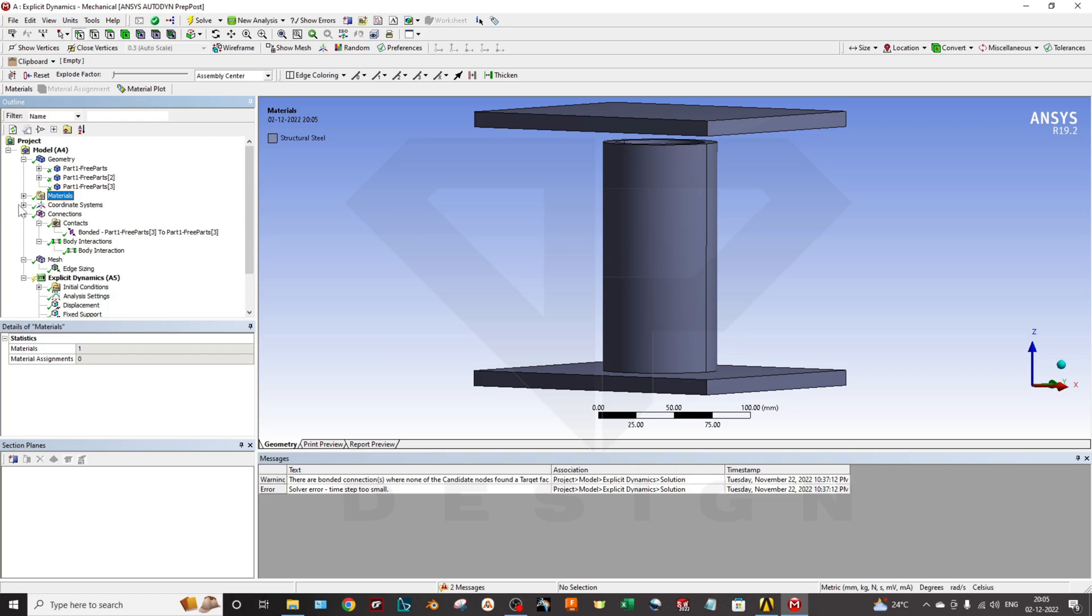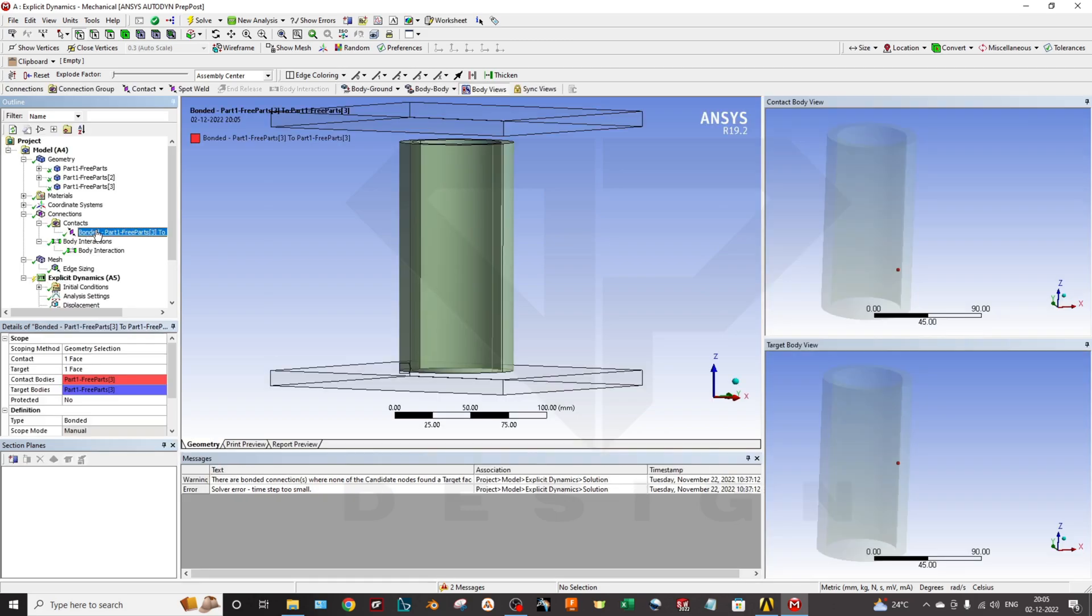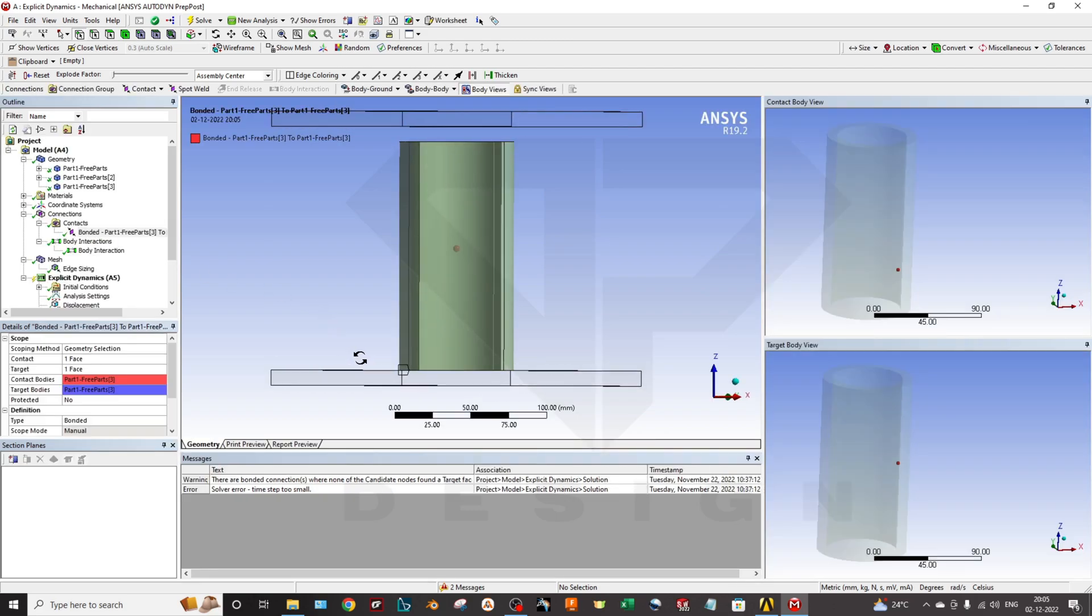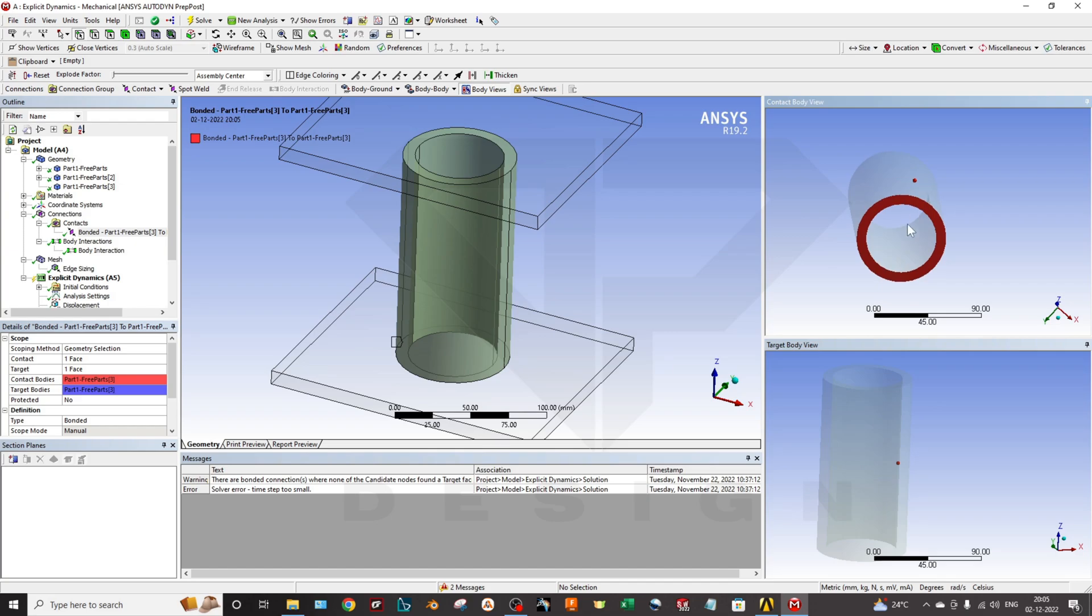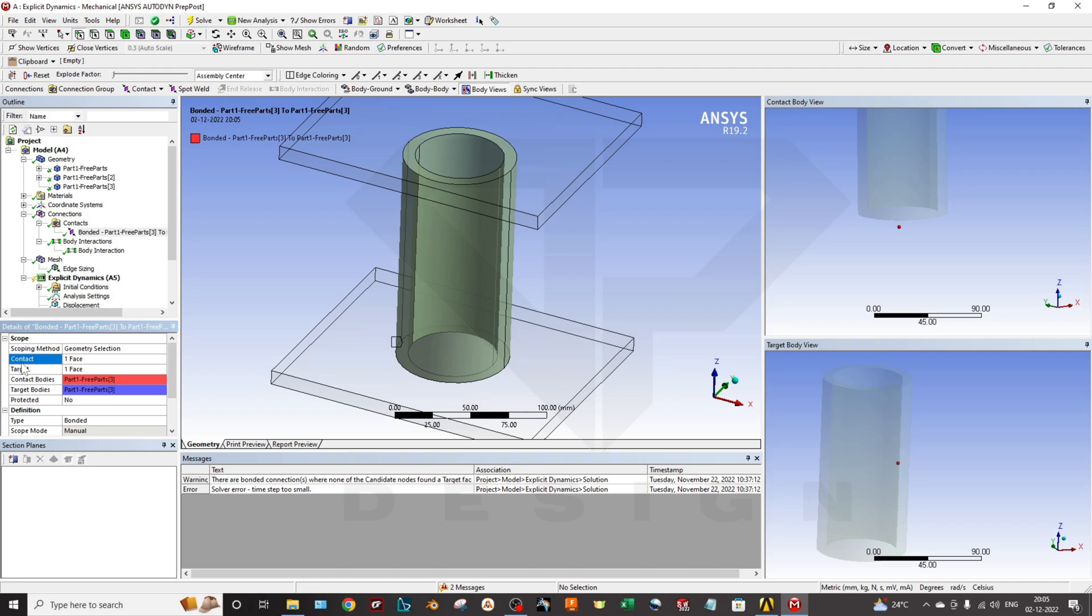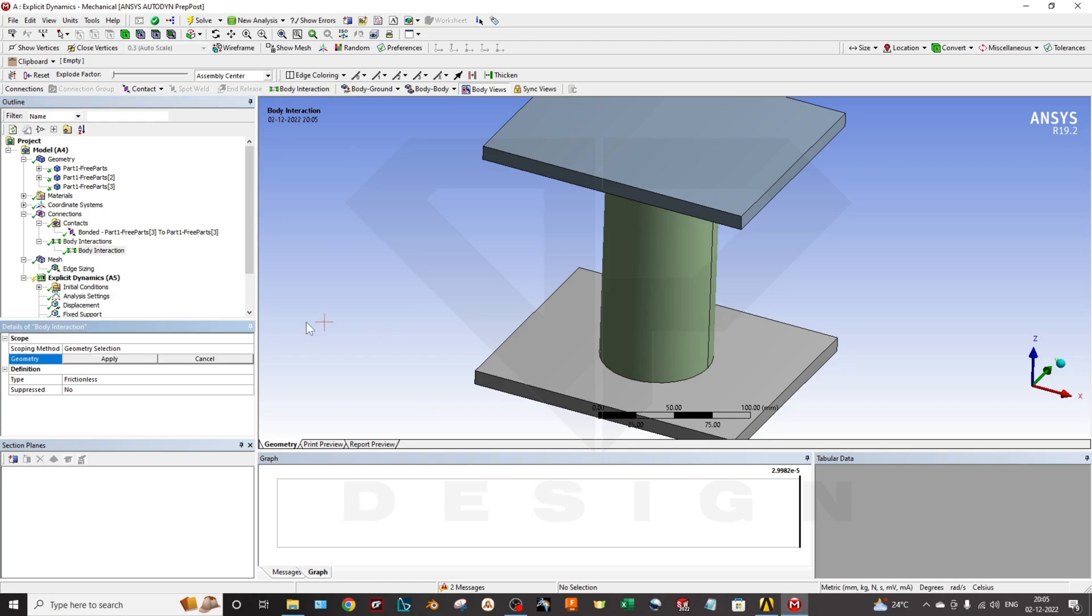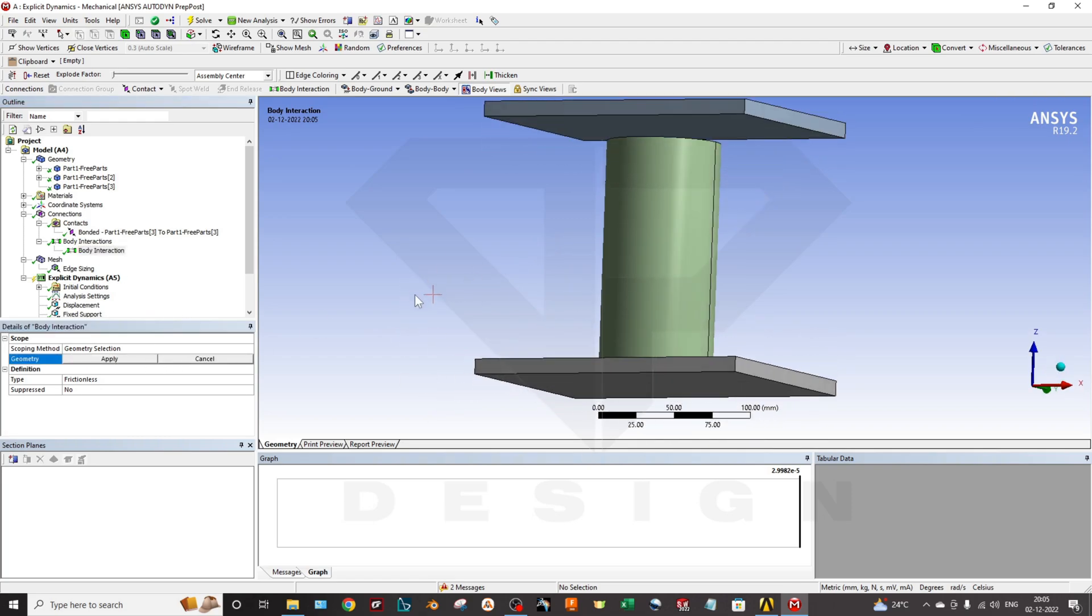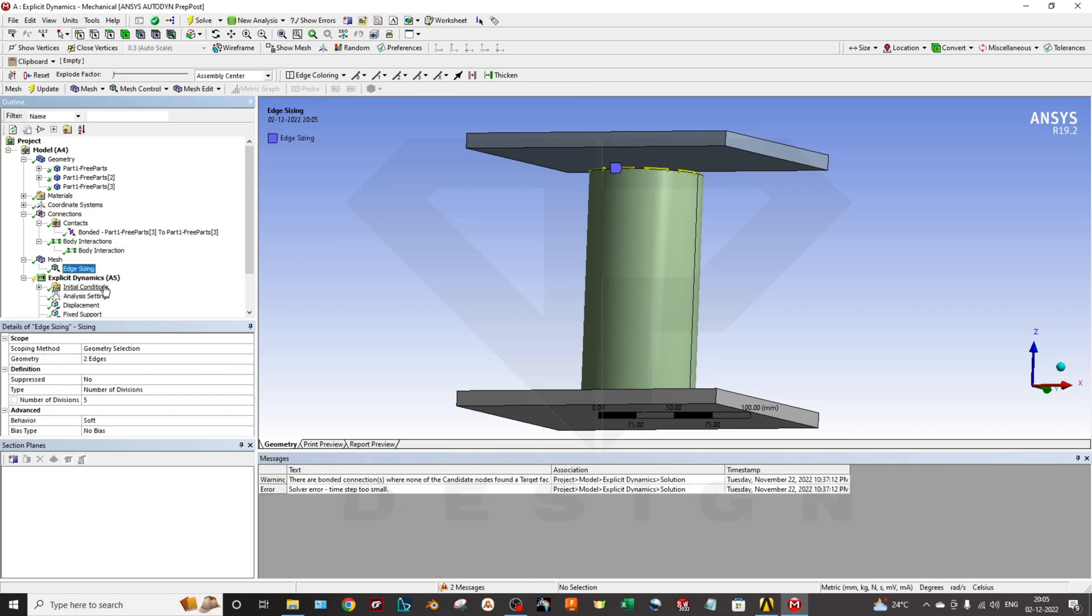Also the connection - I have selected bonded between this face and this face. You can zoom on it. This will be my face directly connected with this surface. You can select the contact and target faces on this. And next one is the body interaction - all the bodies in interaction with each other.